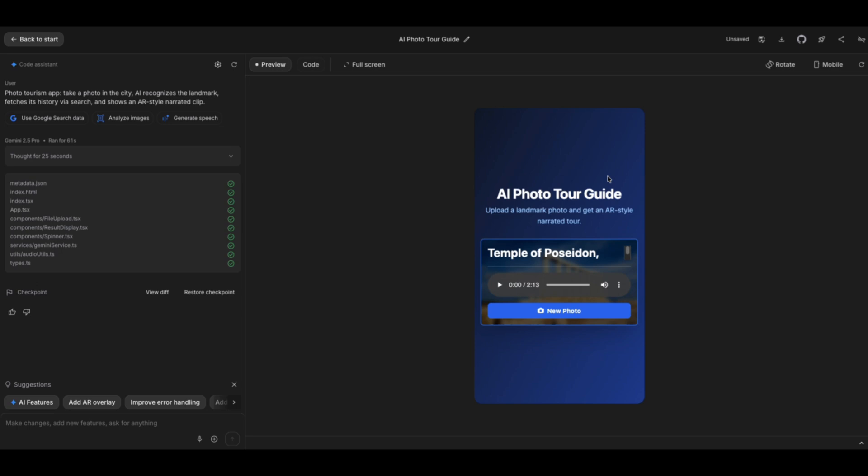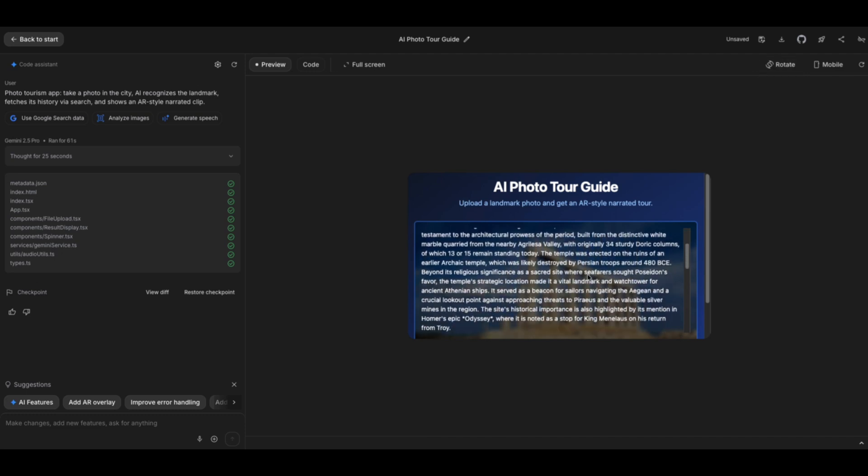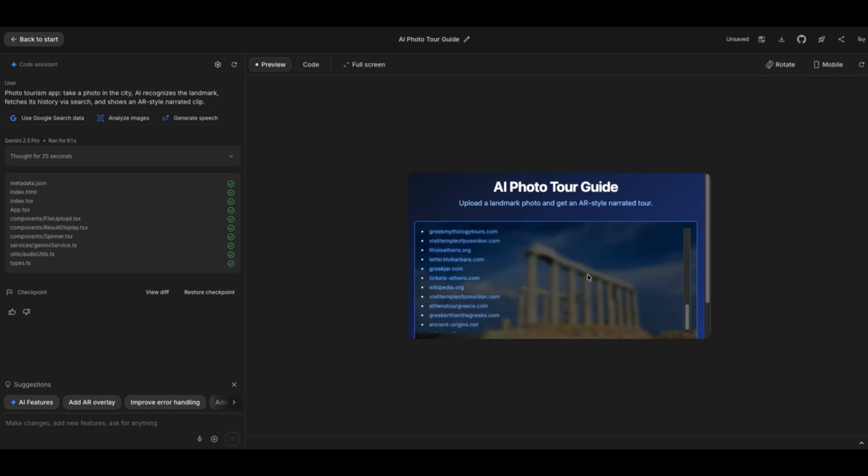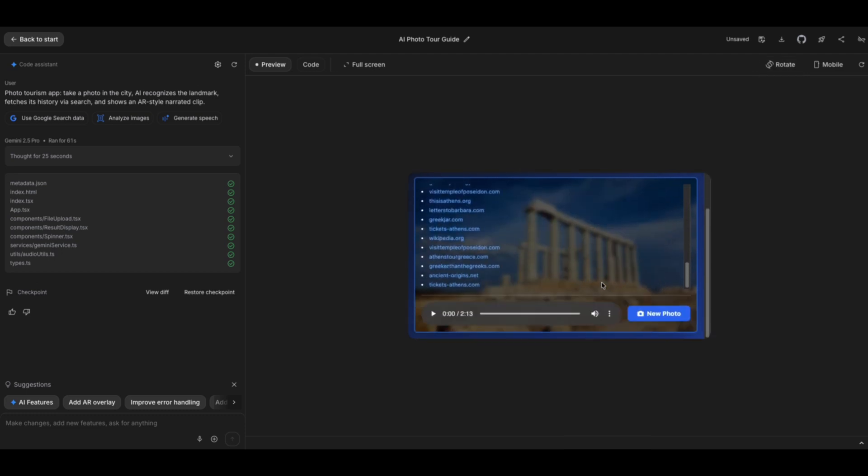So, it has generated a two-minute audio from that clip, which I think is amazing. And obviously, it did get the picture correctly. It is the Temple of Poseidon. Just so we can enjoy this. Oh, if I rotate the app, it gives me what it's about to say. It also shows you the sources. Let's take a listen to the audio.